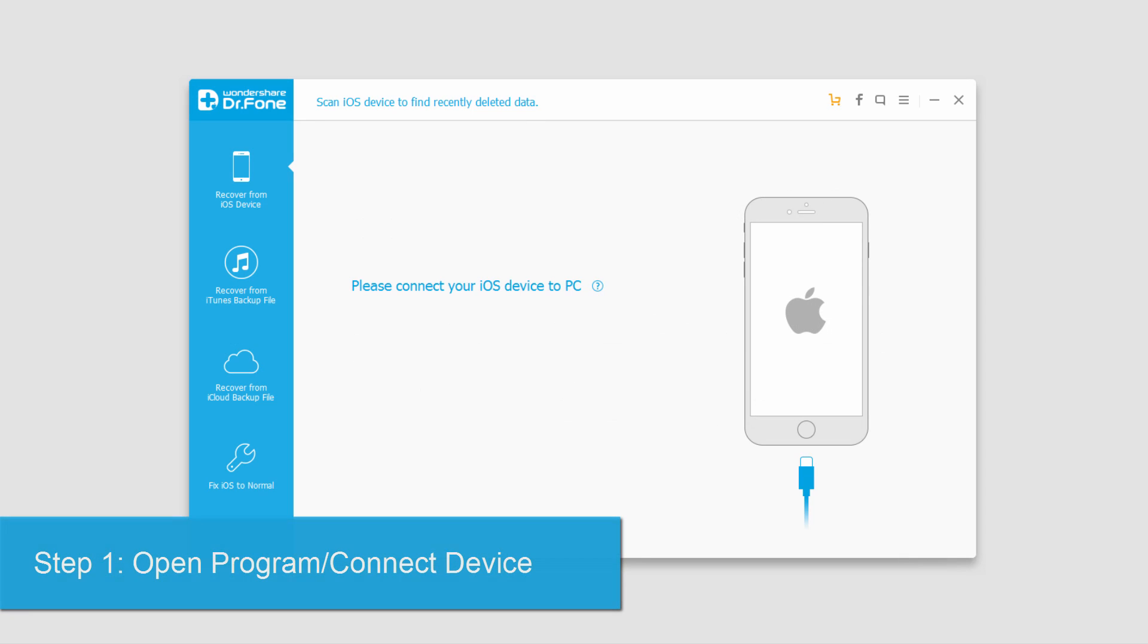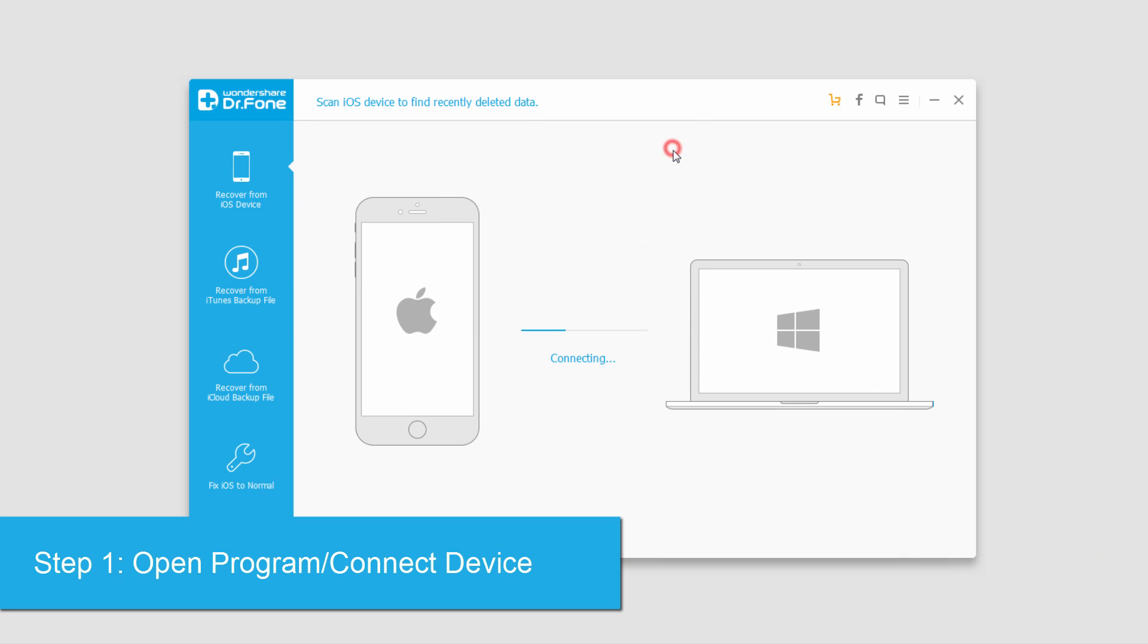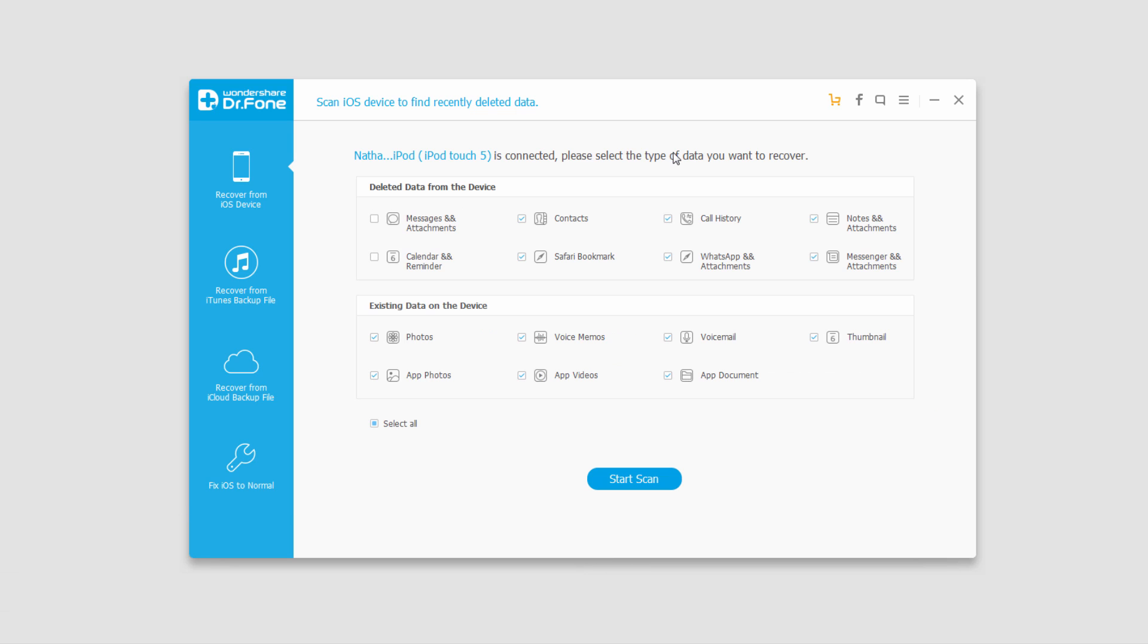The first step is to open the program and plug in your device. Your computer will then connect and sync with your device. Now we're going to make sure we're on Recover from iOS Device.